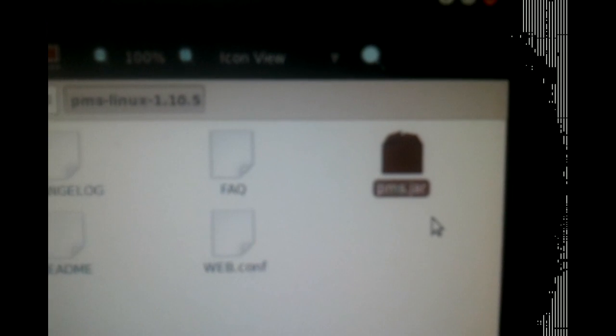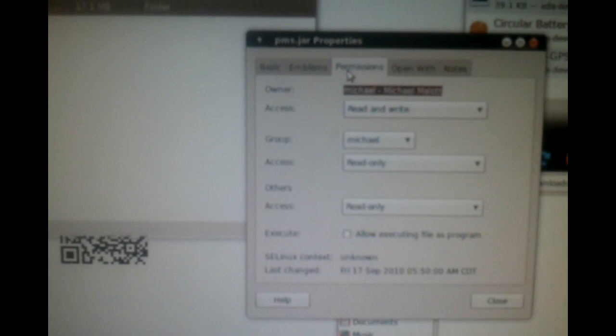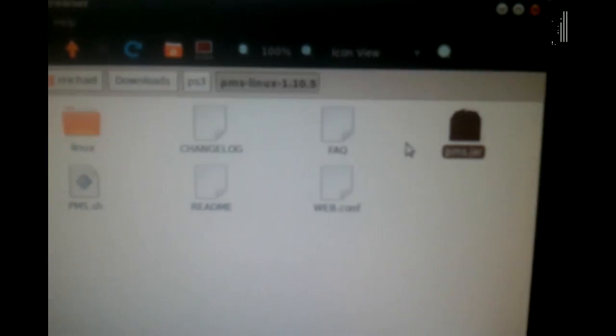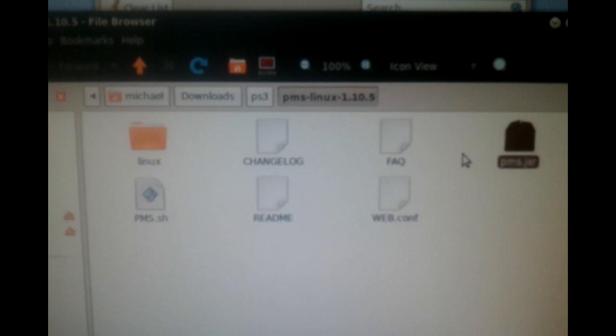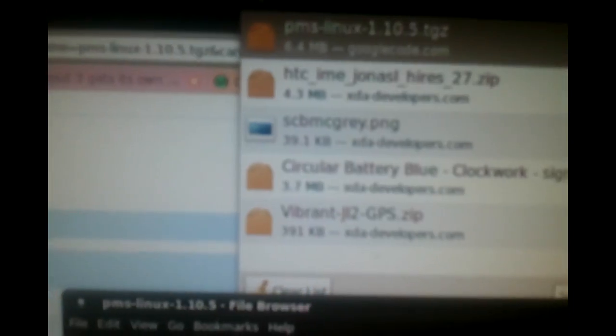Right-click the icon that says PMS.jar. First go to Properties, then Permissions, and click the button that says 'Allow executing file as a program.' Once you do that, hit Close. Then go back to the icon and click Open With, then select OpenJDK Java 6 Runtime. You should get an icon at the top.